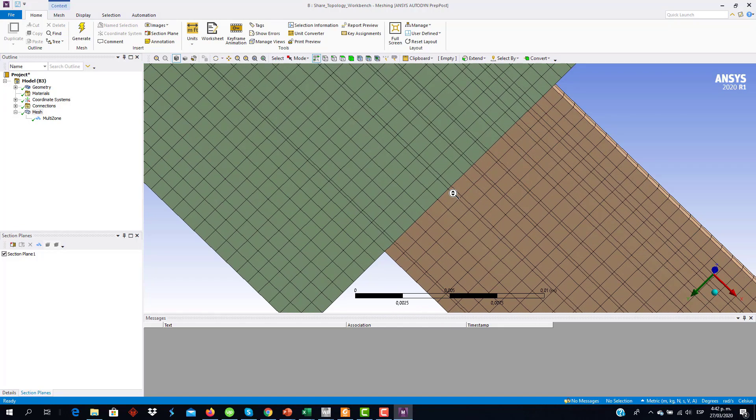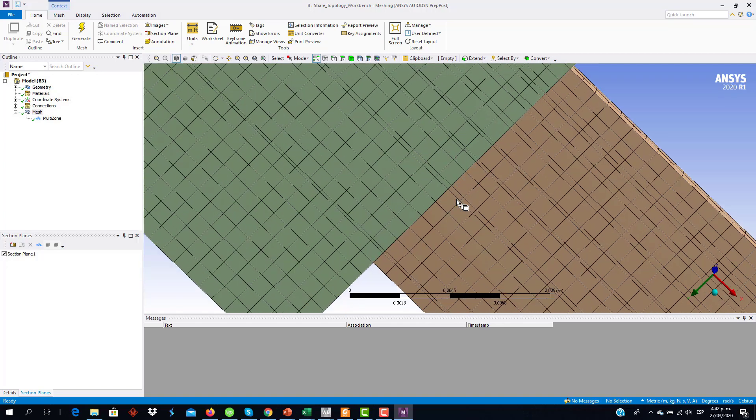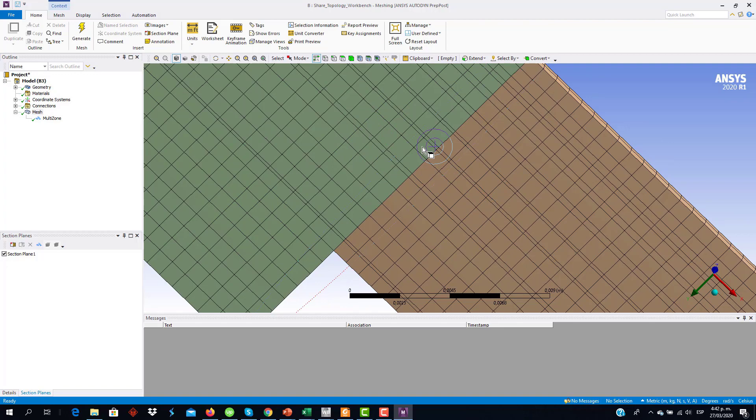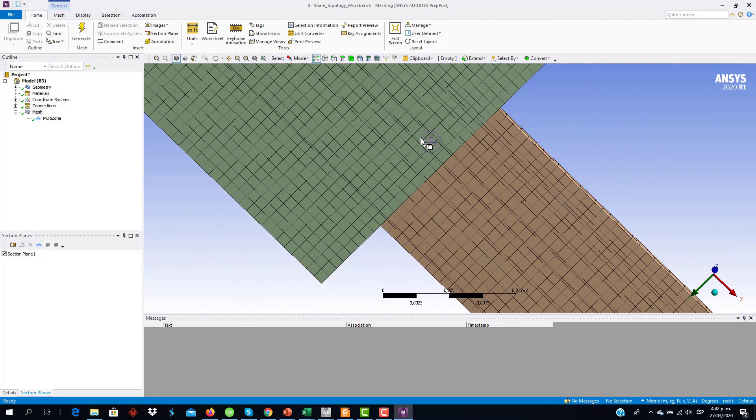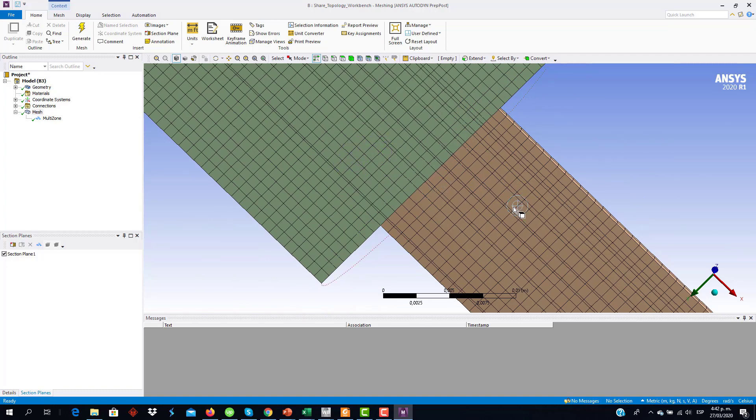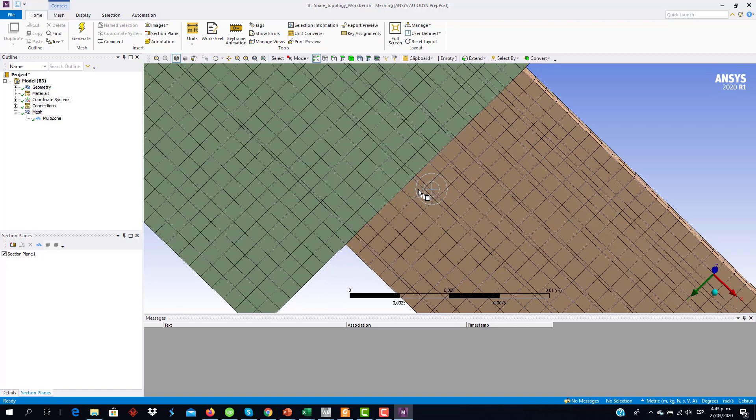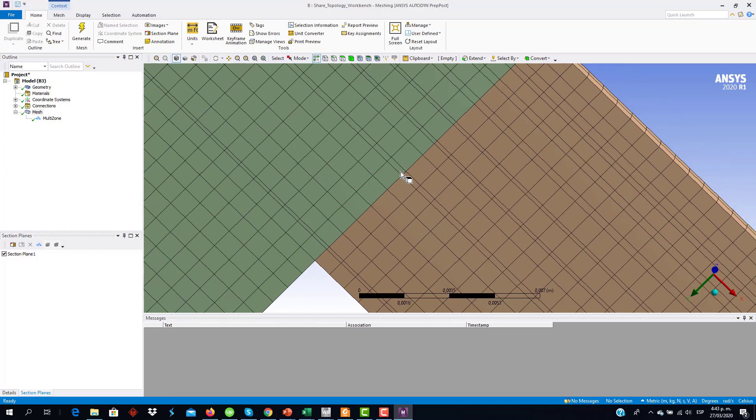Then you can see that now the cells of this body are aligned with the cells of this body. This is the kind of mesh we want to have when two bodies are in contact and are sharing faces. This allows us to have a smooth transition among the mesh of this body with the mesh of this body, even if the methods are different. Then this allows us to improve the mesh quality and also the accuracy of our simulation.